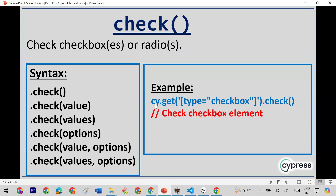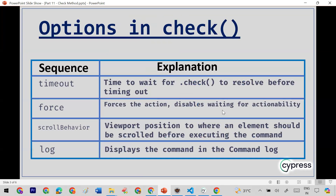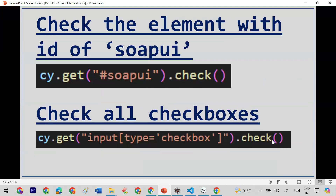To click on all checkboxes, you use cy.get() with a CSS selector for the checkbox and then call .check(). The check method also supports options, which are common across functions like type and click — things like timeout, force, and log — and those same options are applicable here as well.